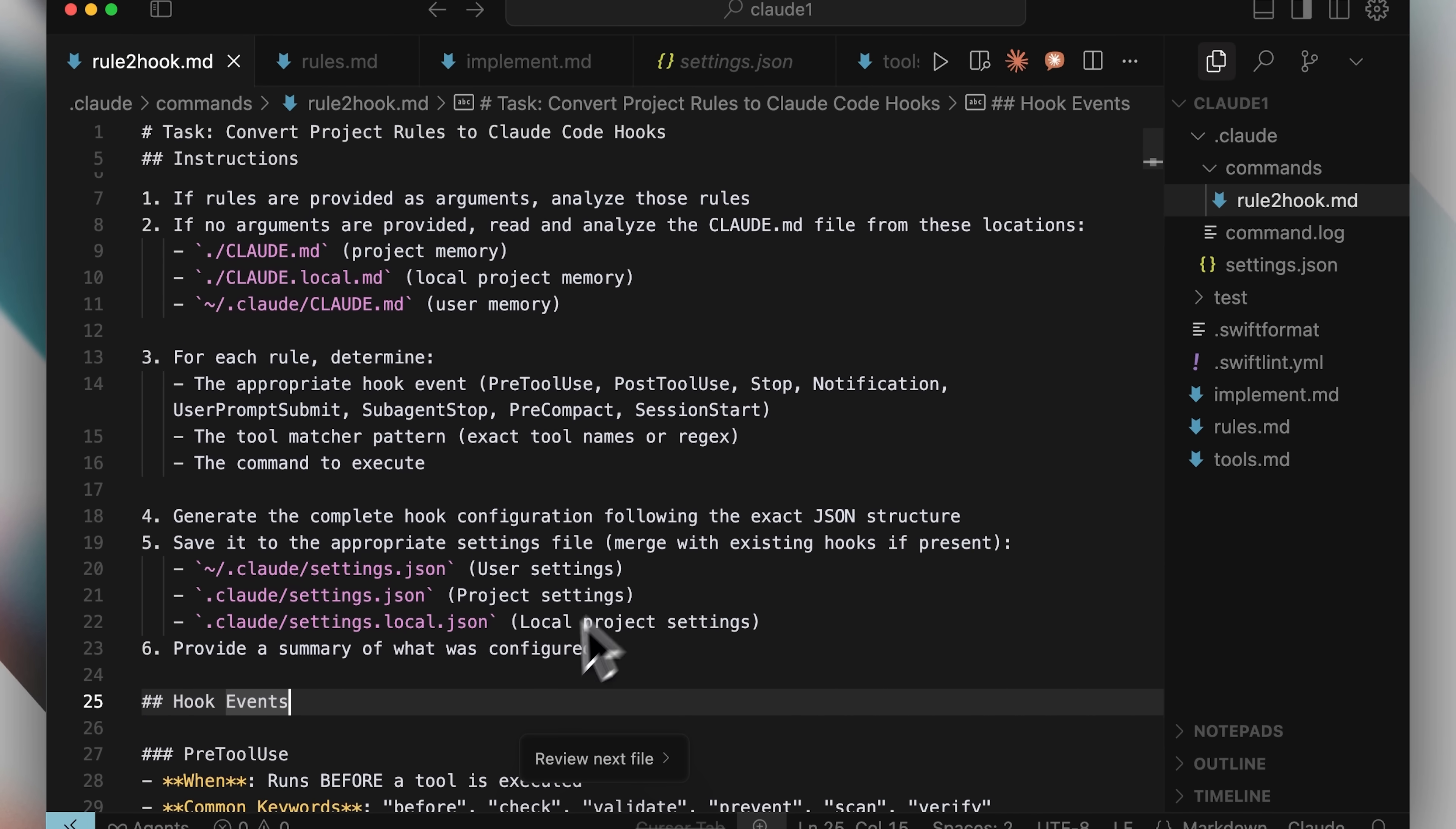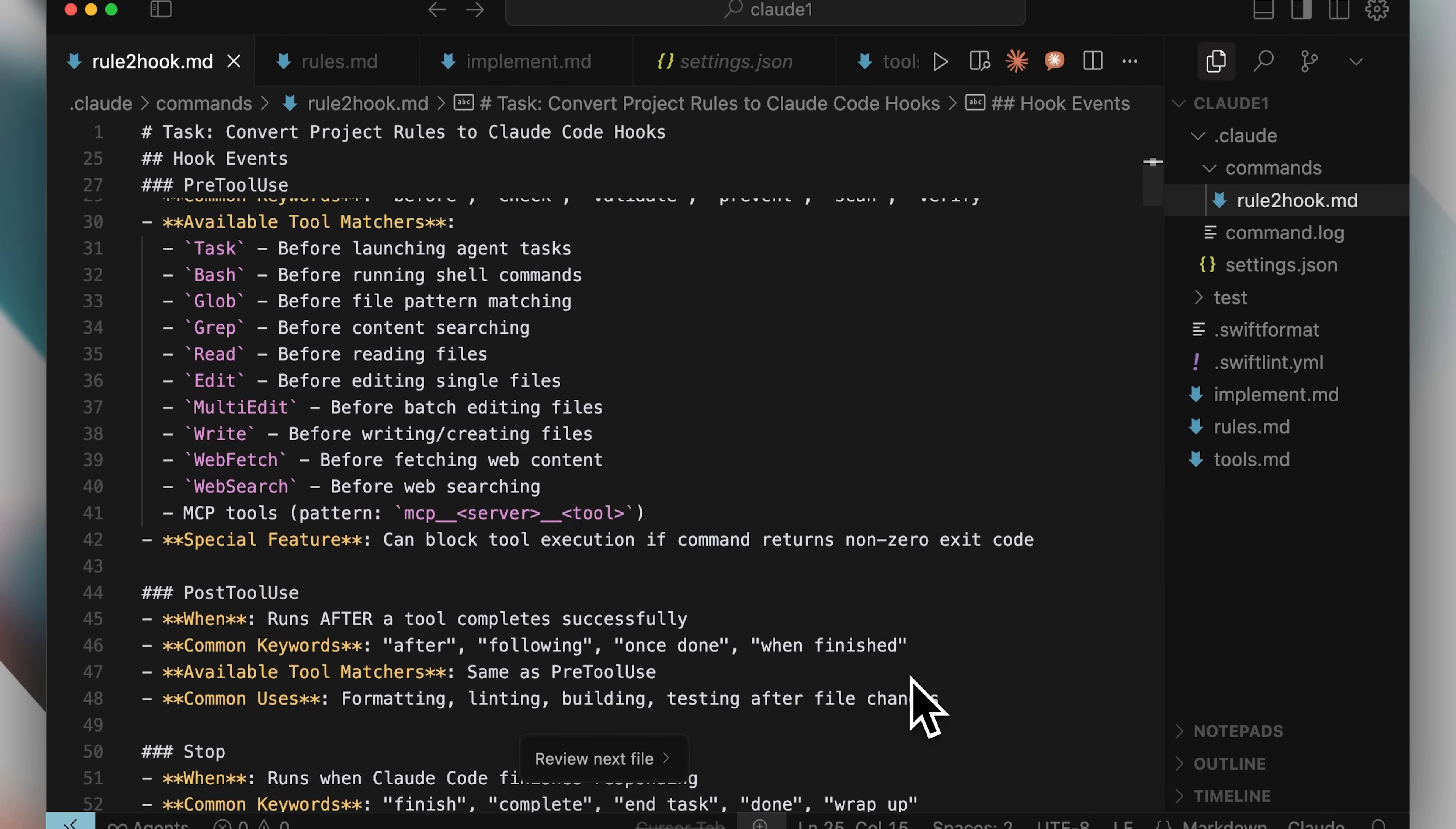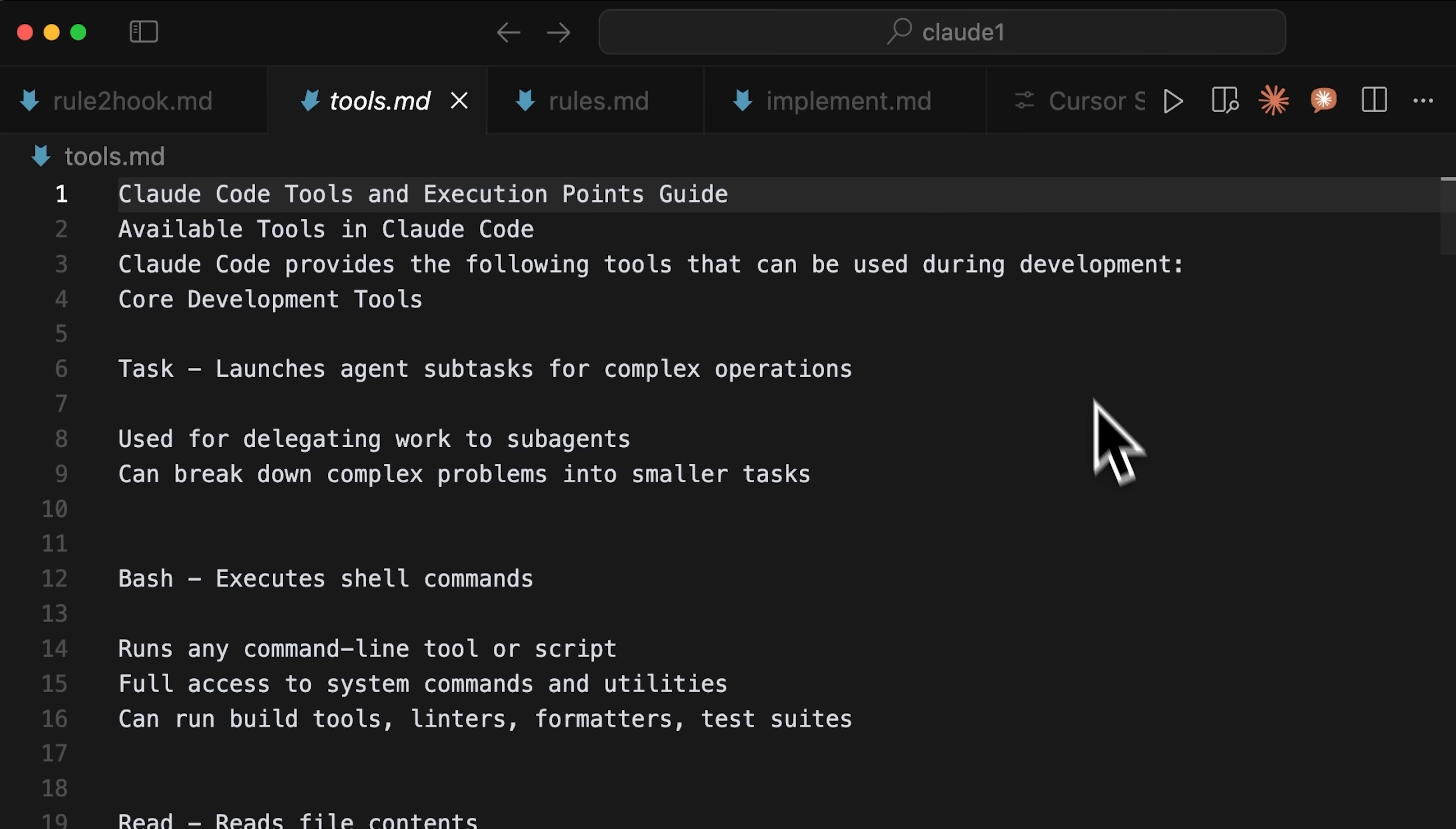Now, I ran into a problem when I first tried this. The implementation was a bit outdated. It was using hooks.json, which I believe was the old format. Claude Code now looks for hooks in settings.json, so I had to update that. There were also some key tools missing from the original implementation, so I went ahead and added those as well. The updated file will be available in my resources for you to use. But there's another important file you'll need called tools.md. This file explains all the Claude Code tools and their execution points. Why is this important?